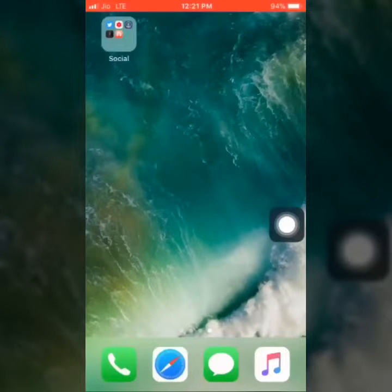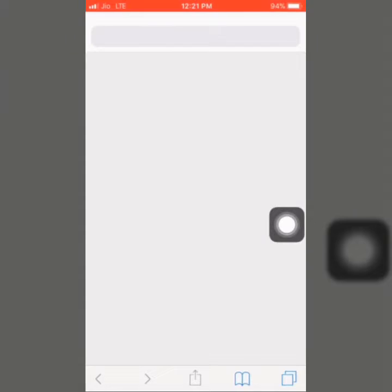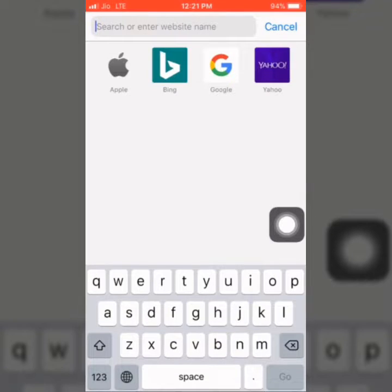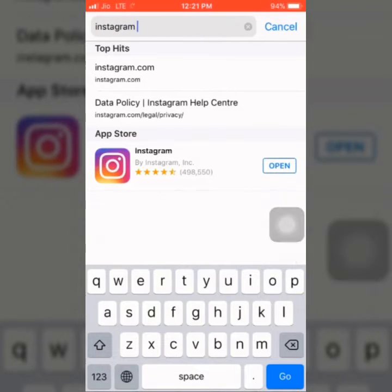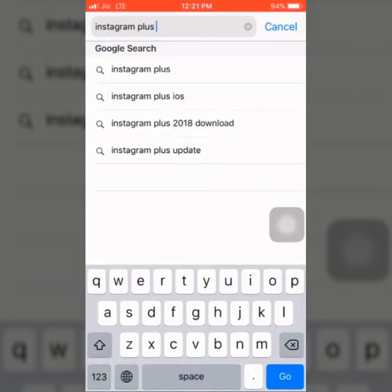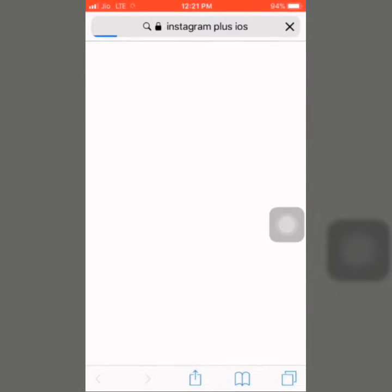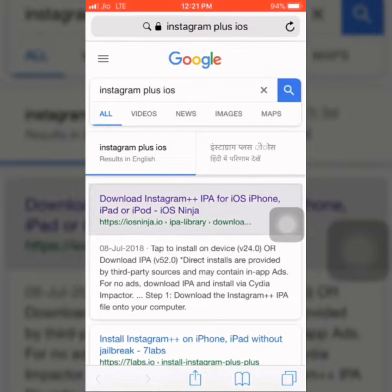Friends, you can download the app. You can search your account. Then you will go to your browser and search Instagram plus iOS. If you have selected, you will click the first option.